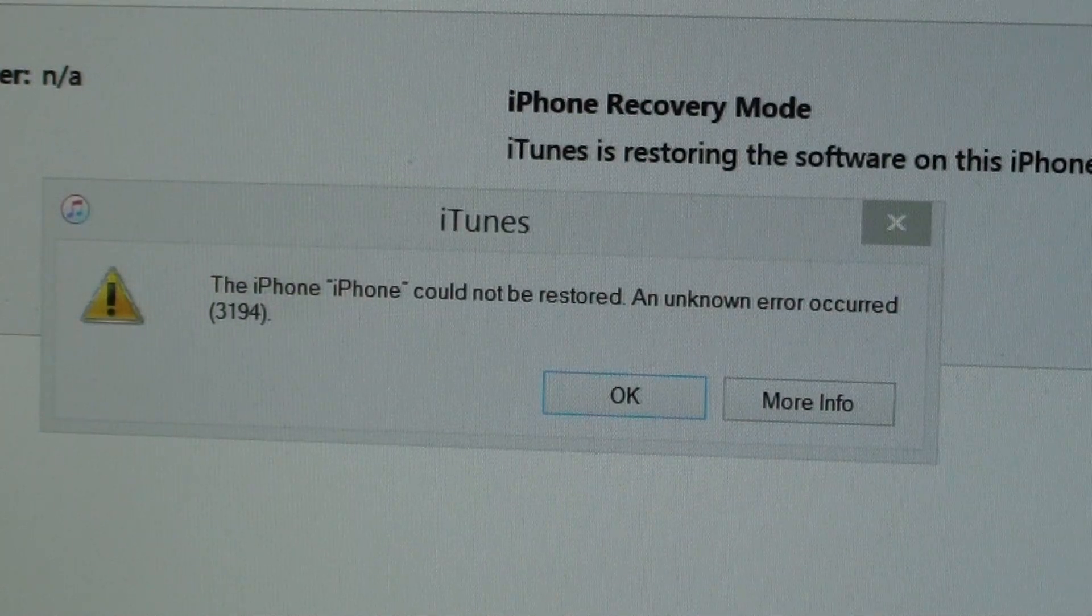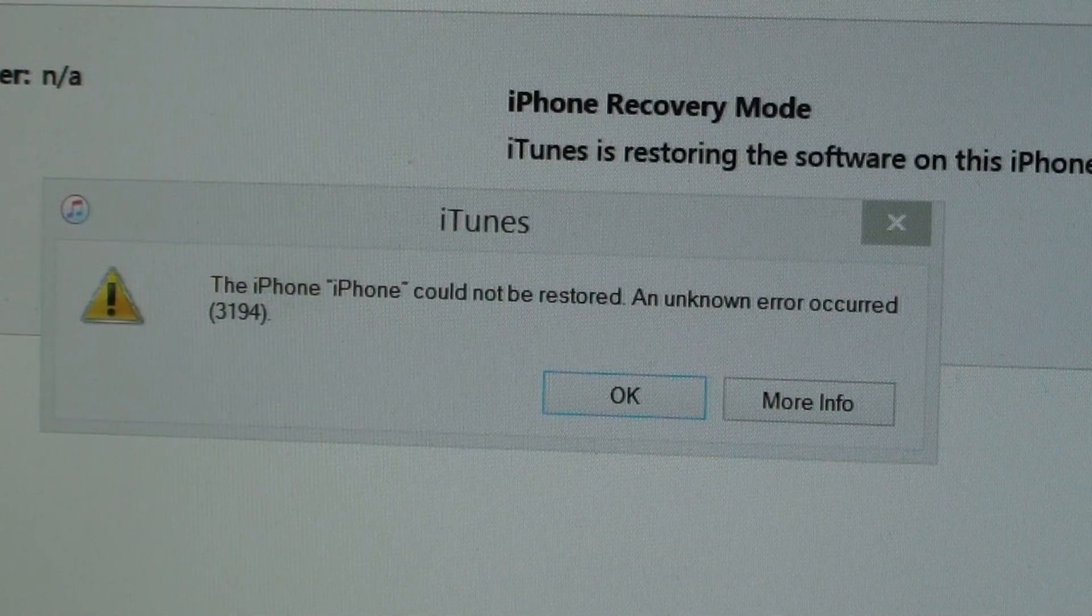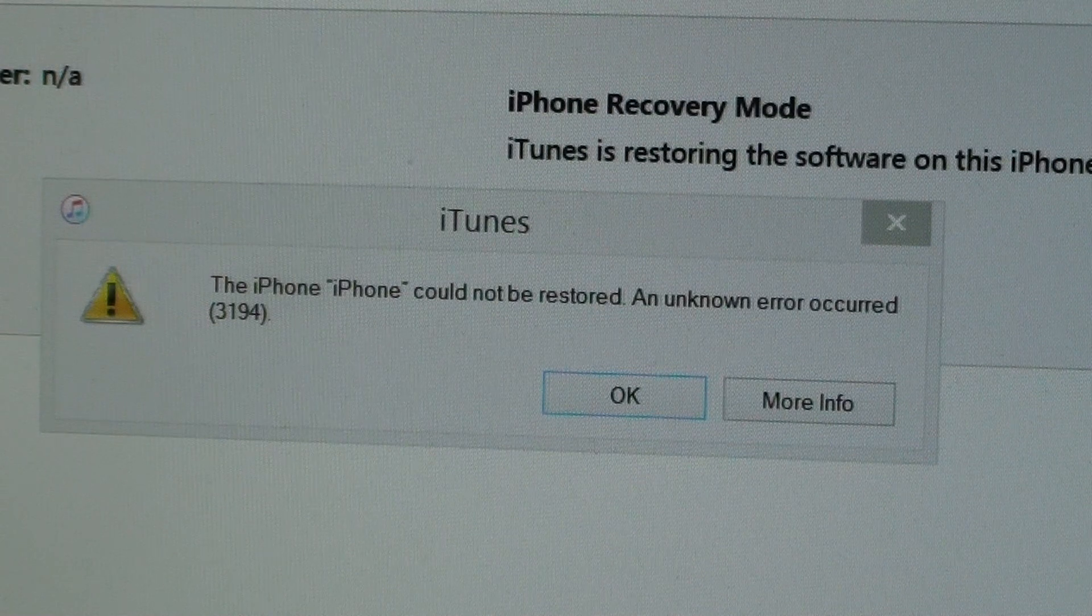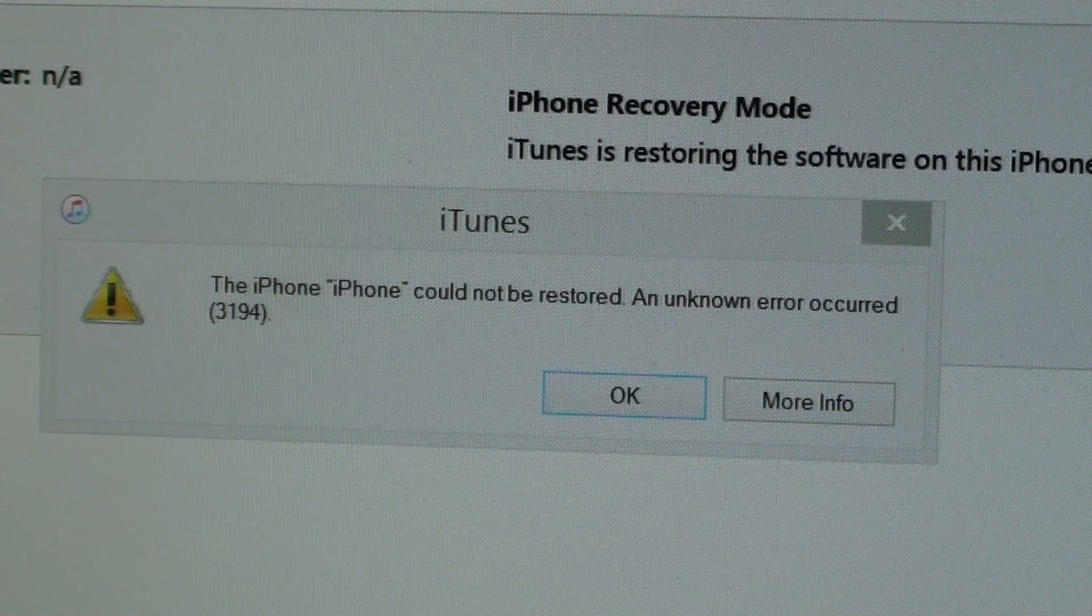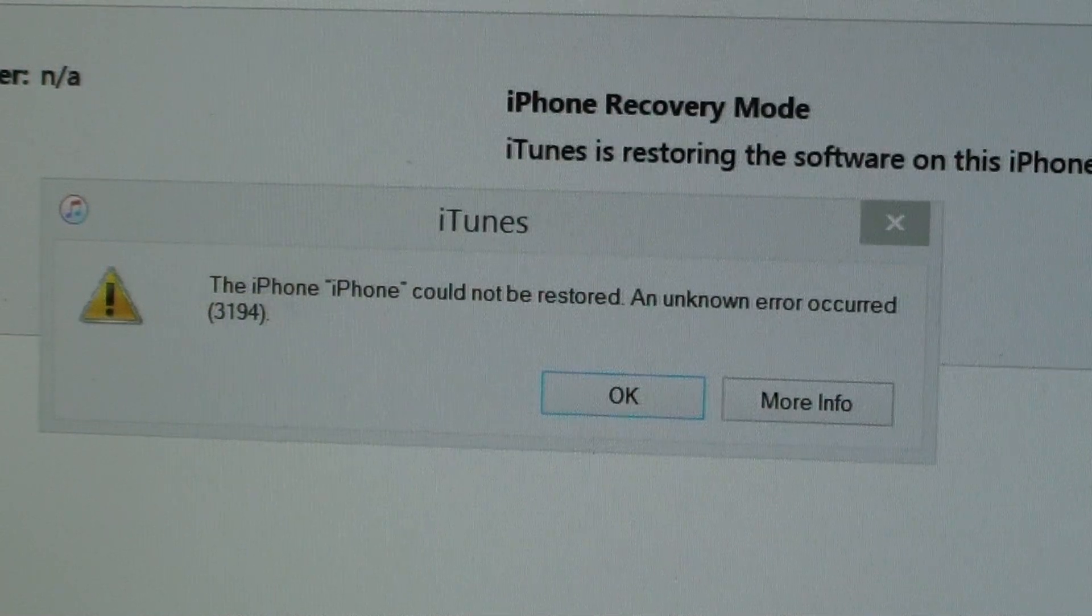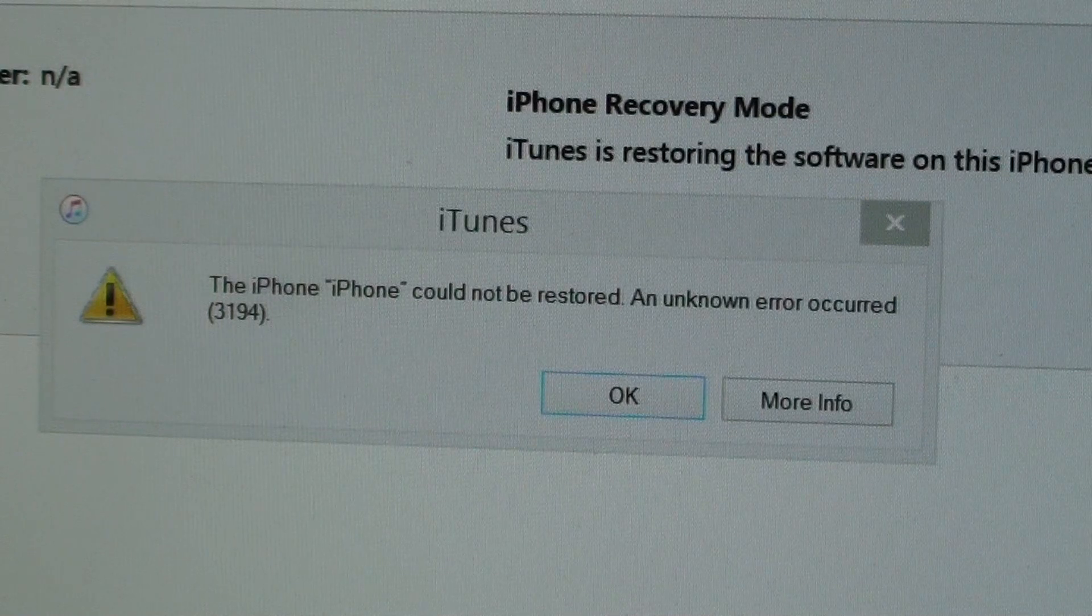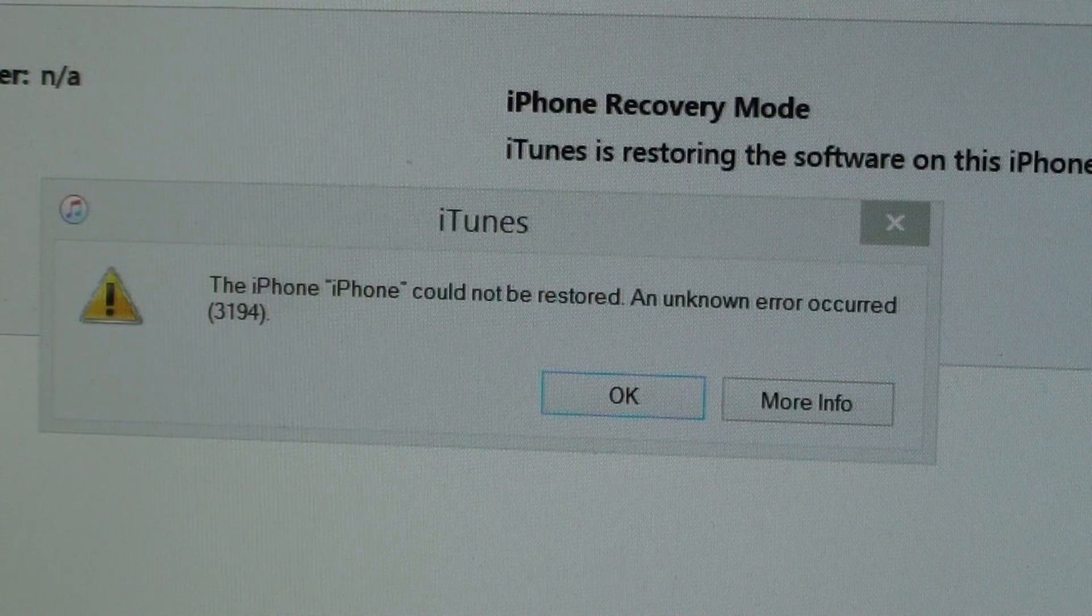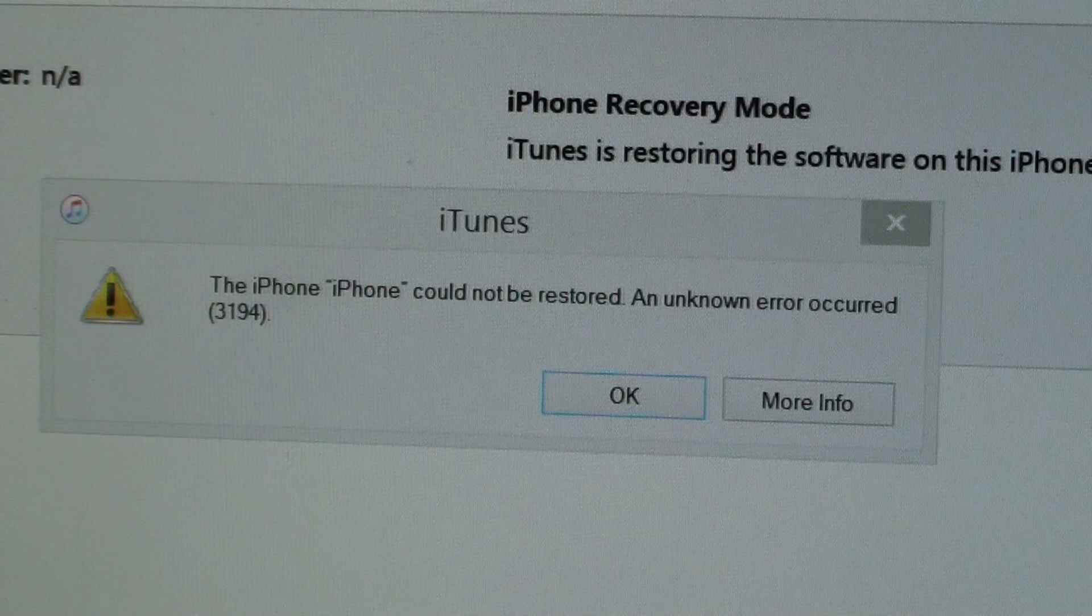How to fix the iPhone restore error 3194. The main reason you're getting this error is because when you're trying to restore with an IPSW file, that file is no longer signed, so it's no longer valid.